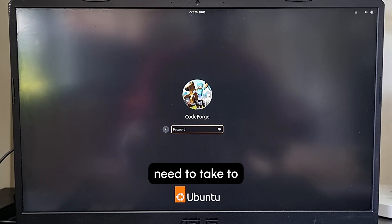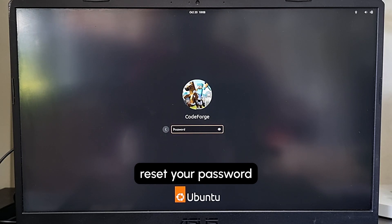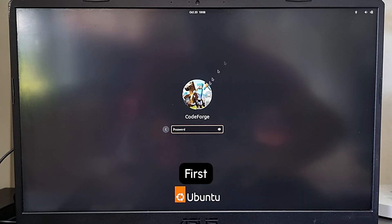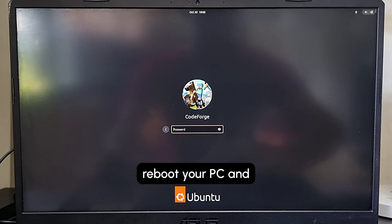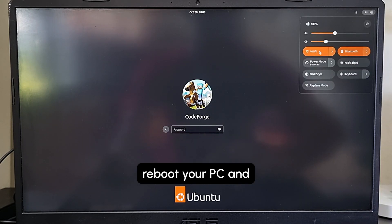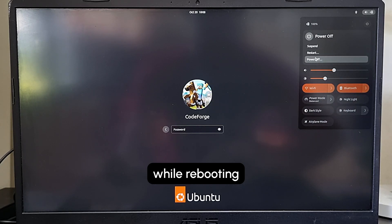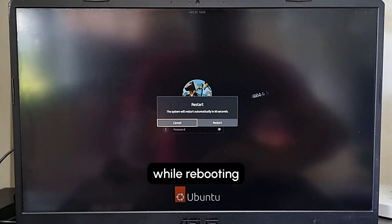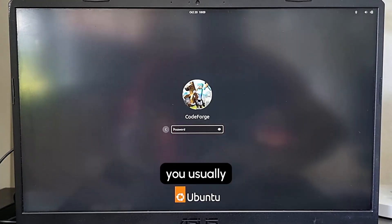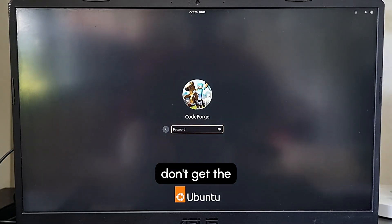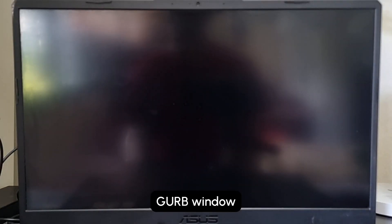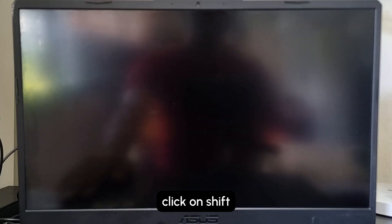Here's the steps you need to take to reset your password. First, reboot your PC. While rebooting, if you usually don't get the GRUB window, you need to click on Shift when the BIOS starts and it will go into a GRUB window.